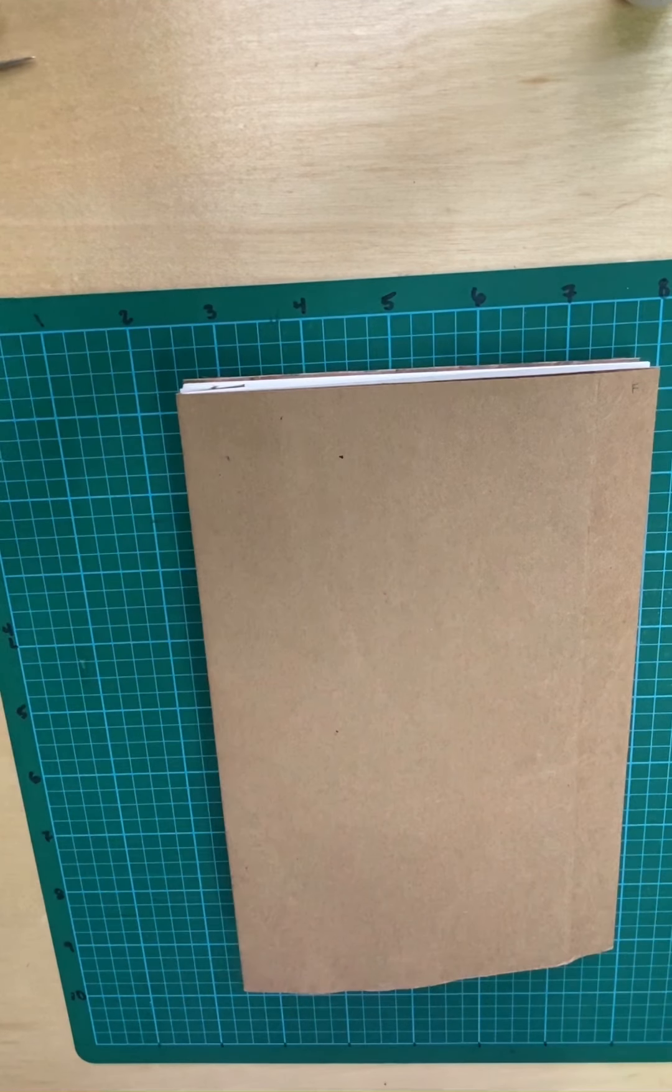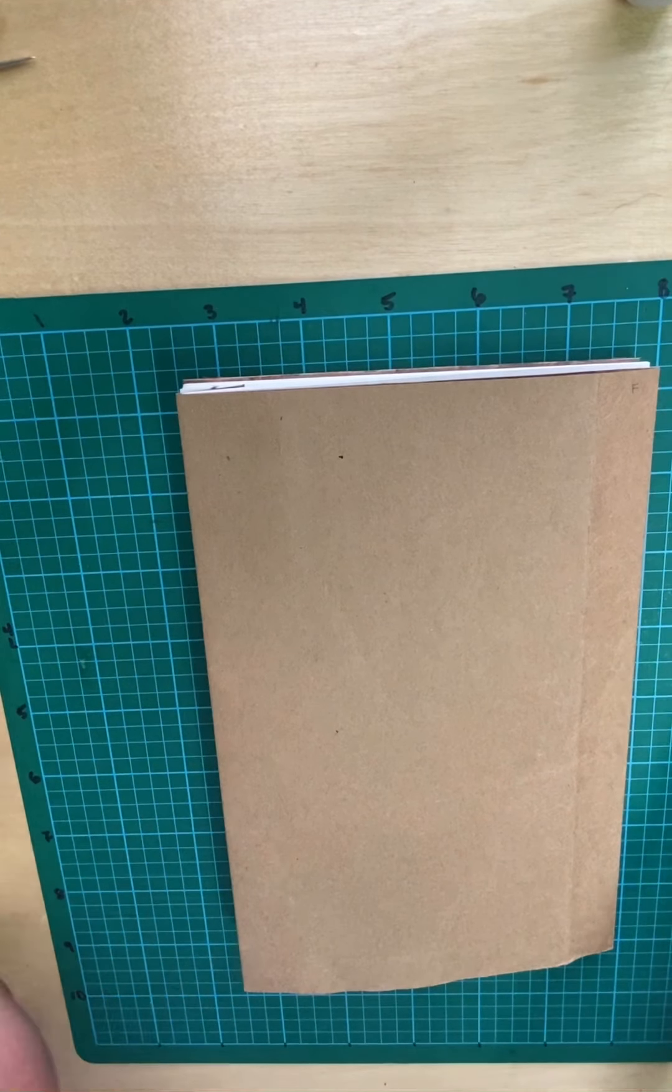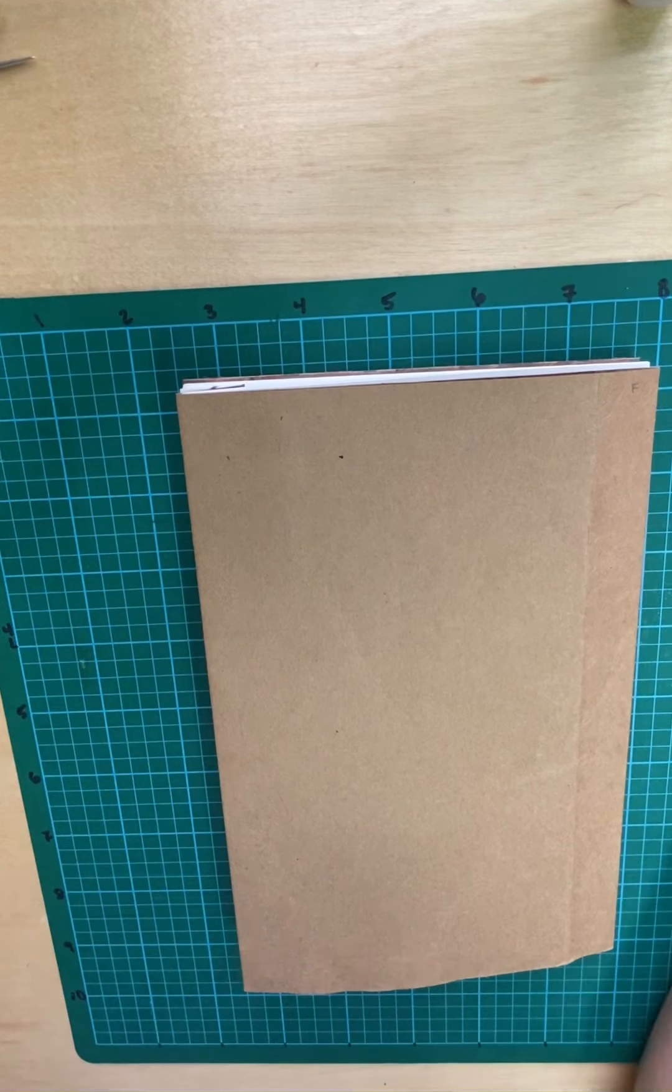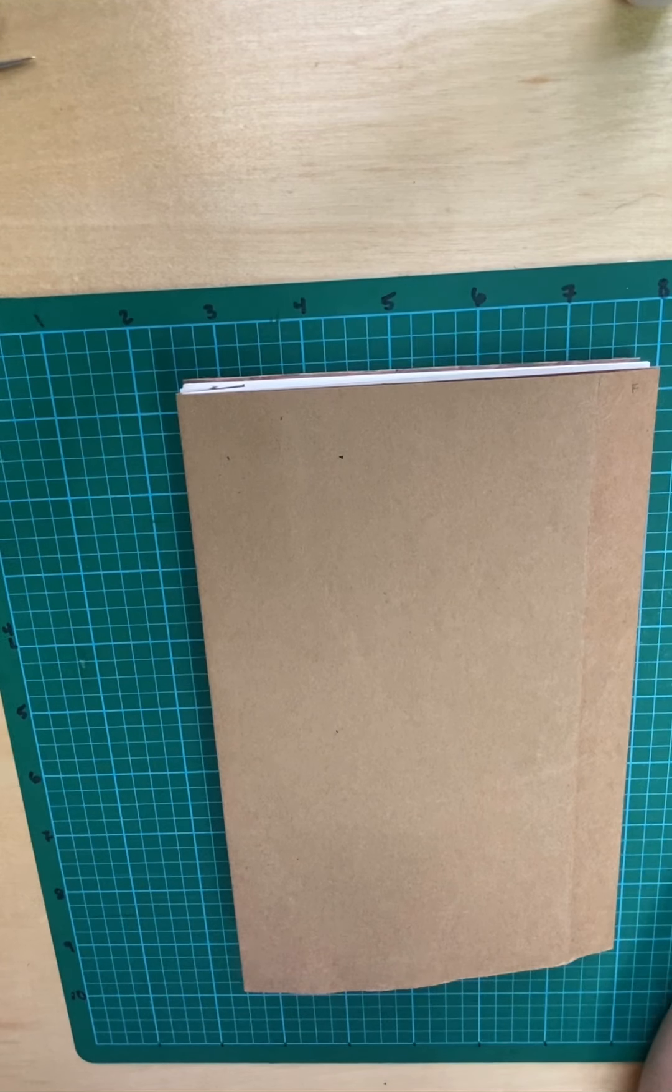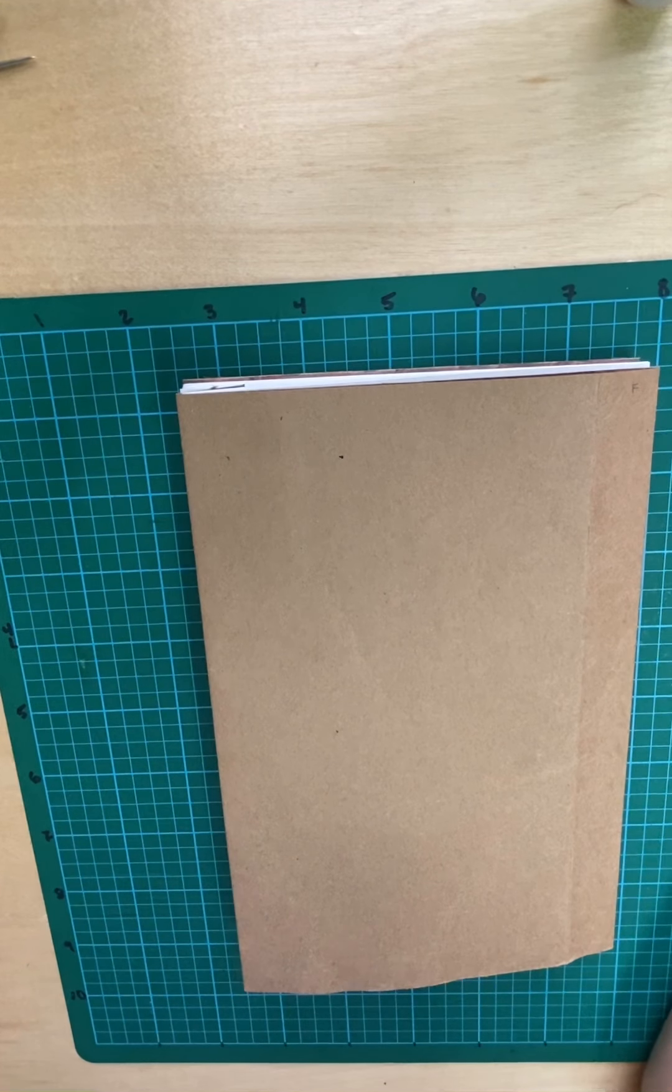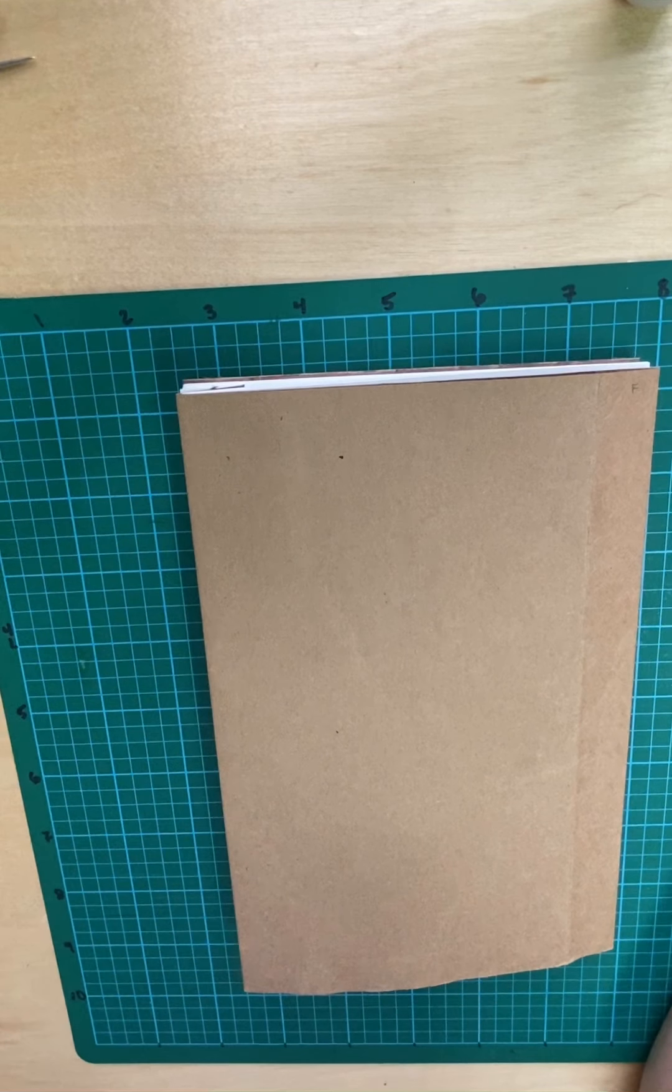All right, so this is going to be the fun video where you see how to actually assemble this book.